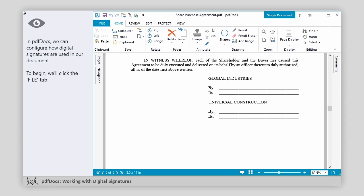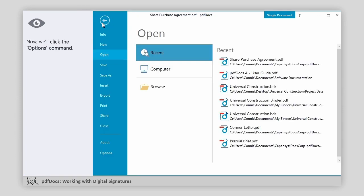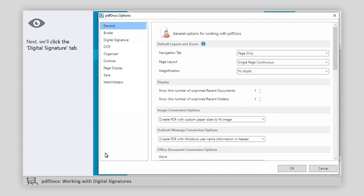In PDF Docs, we can configure how digital signatures are used in our document. To begin, we'll click the File tab. Now, we'll click the Options command. Next, we'll click the Digital Signature tab.